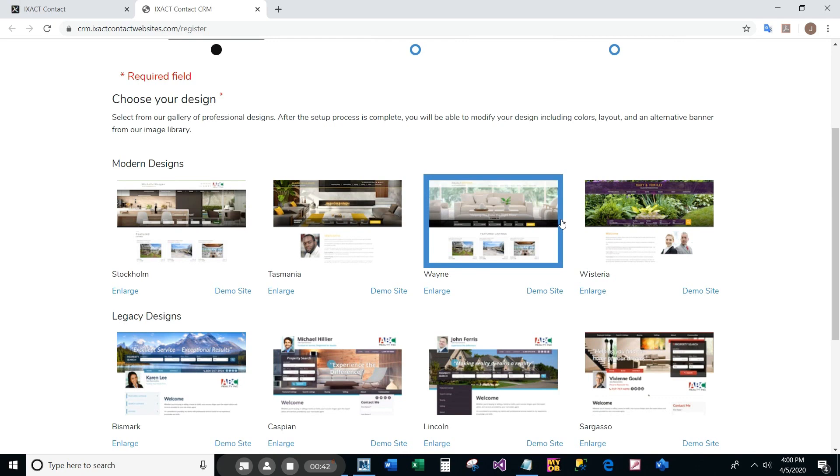The personal branding displayed with each design is for illustration purposes only. You will add your own personal branding after setting up your site.